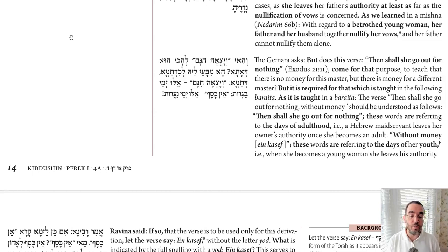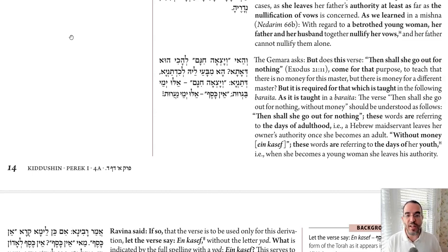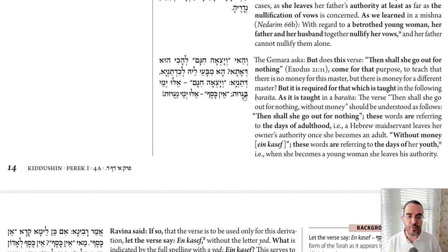Let's analyze that derivation more, and then we'll talk about why we need two derivations for the same thing. The Braita says: V'yaseach Inam teaches Eleh Yimei Bagrut, and En Kasef teaches Eleh Yimei Na'arut. The first term teaches that when a girl reaches Bagrut — that's 12 and a half — she goes free, and the extra phrase En Kasef teaches that she already has the right to go free even earlier, at Na'arut.